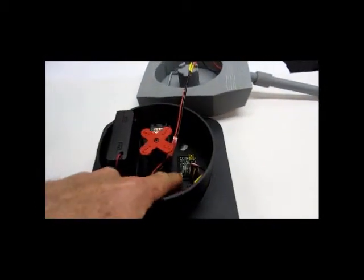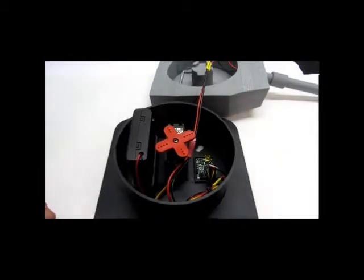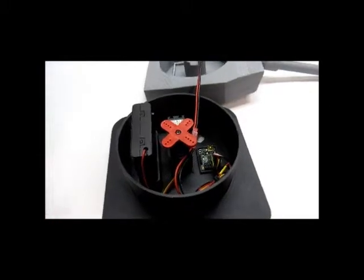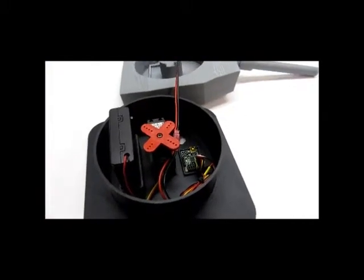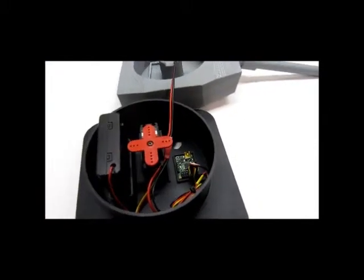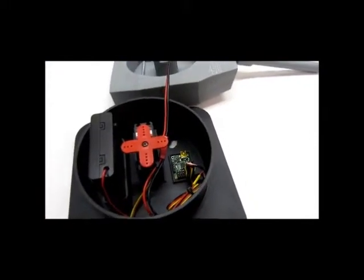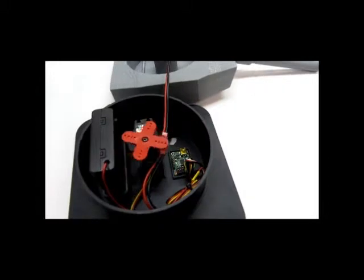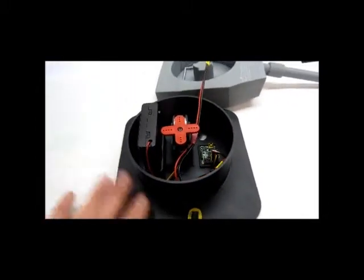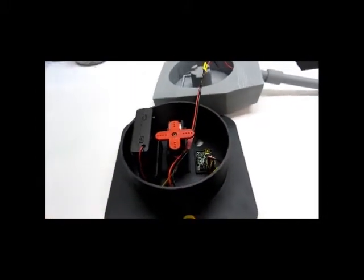And this little controller is called a Maestro from Pololu. Very easy to program and even a mechanical type can do it. So the base is 3D printed.